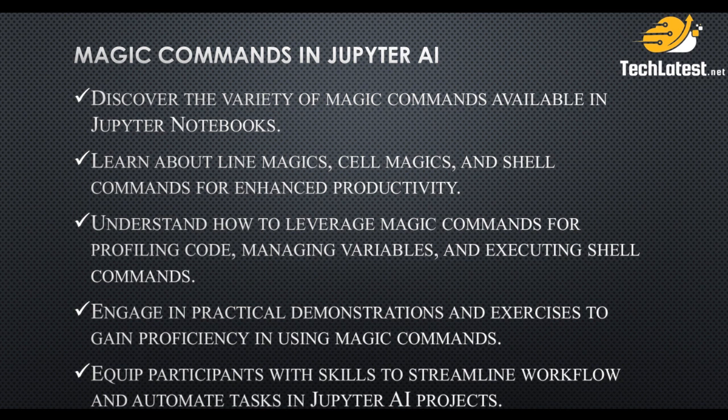Basically, what are the various magic commands in Jupyter AI, percent percent AI magic commands. Jupyter Notebook provides magic commands which are shortcuts and extra functionalities that extend the capabilities of the notebook beyond pure Python code.